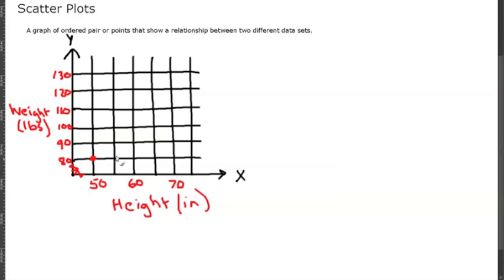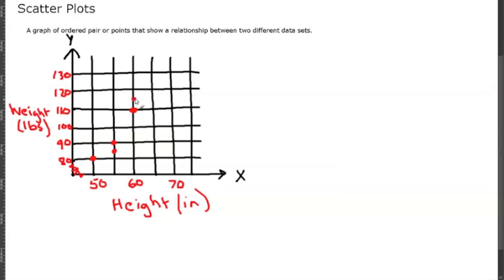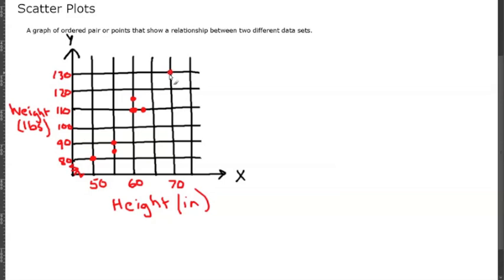Somebody else is about 55 inches and they weigh 90 pounds. Another person is 55 inches and they only weigh 85 pounds. Someone's 60 inches and they weigh 110 pounds. Another person, 60 inches, and they weigh 115. We'll do someone that's about 62, 62 and a half, and make it 110.